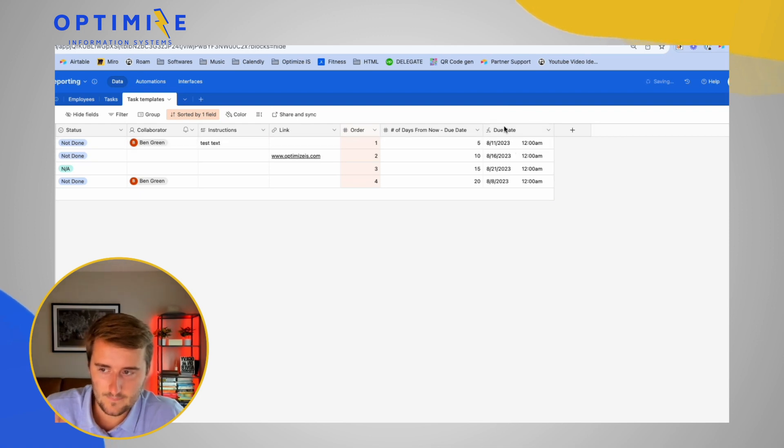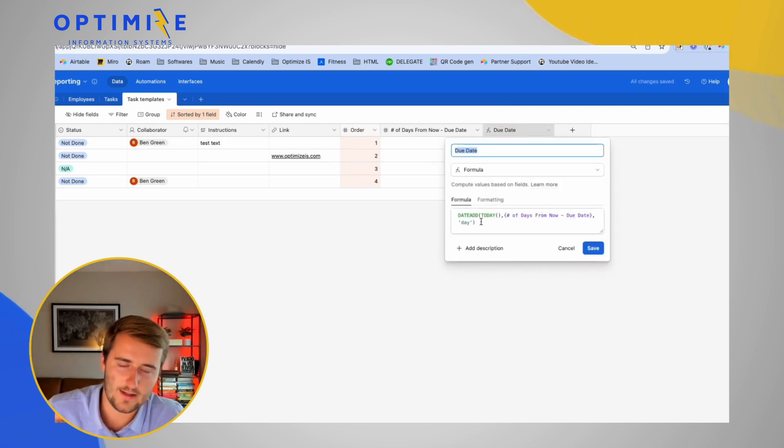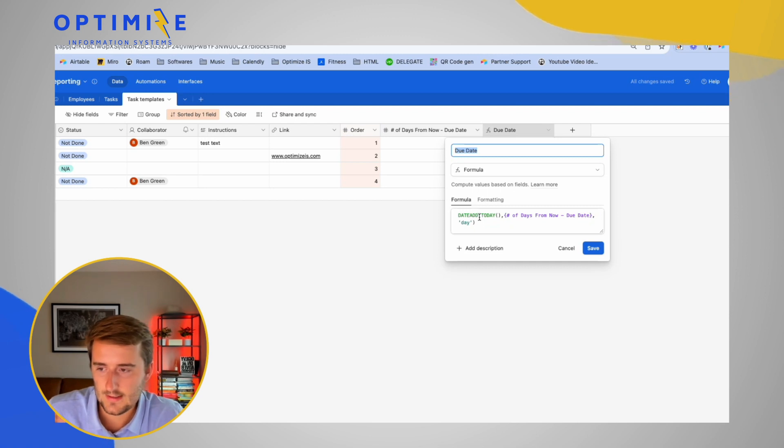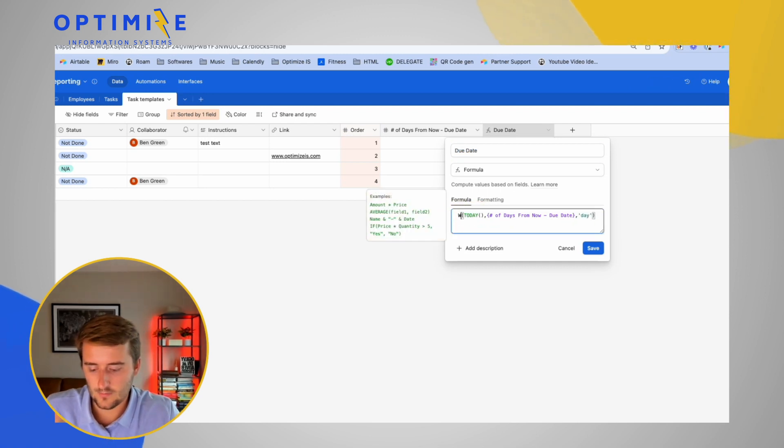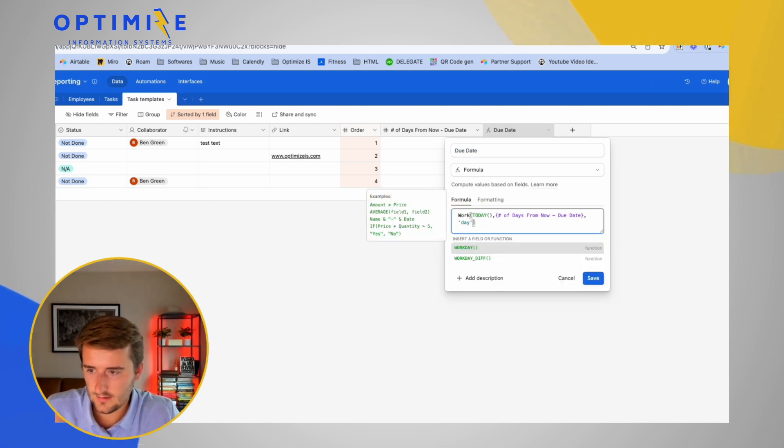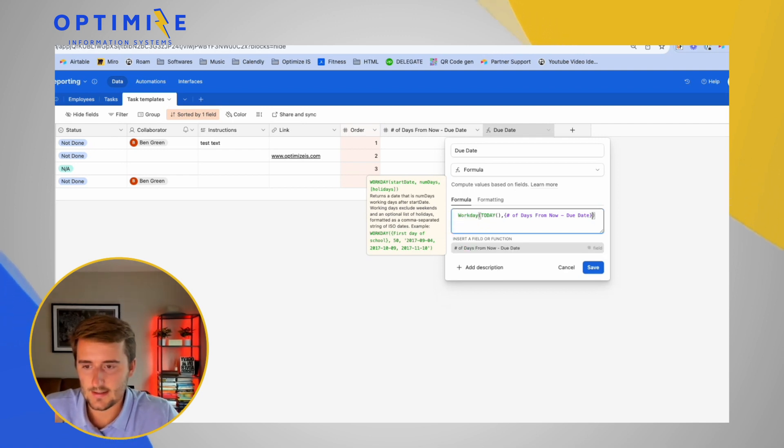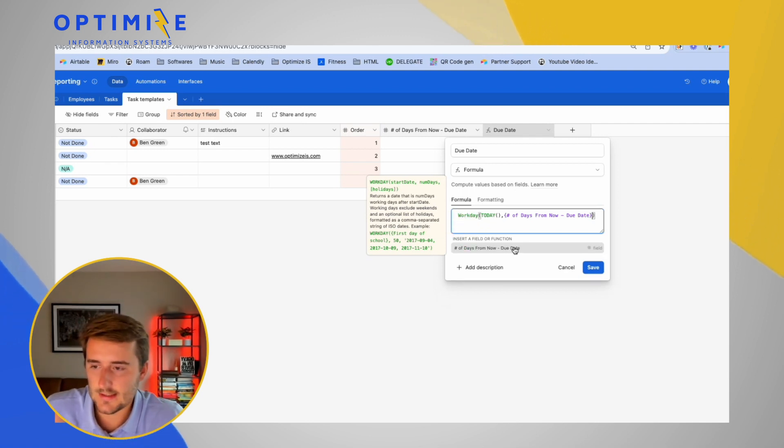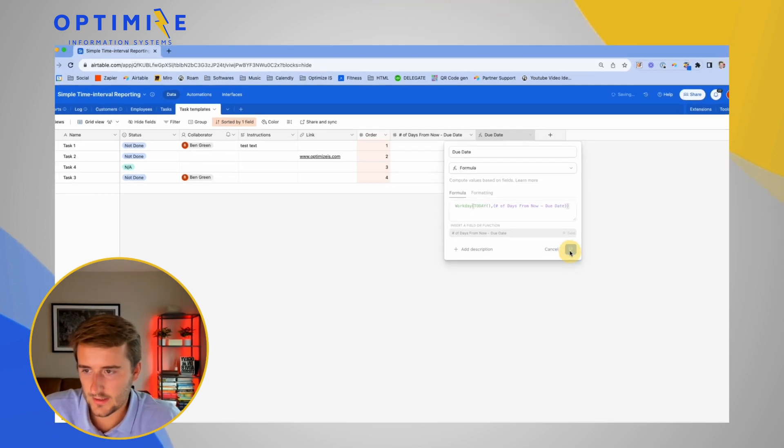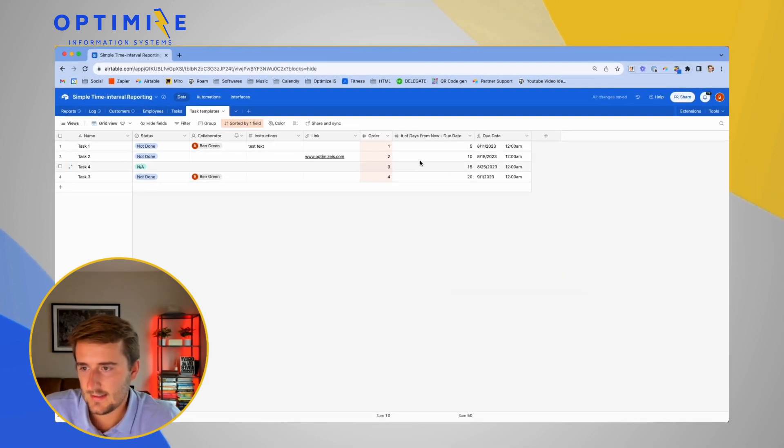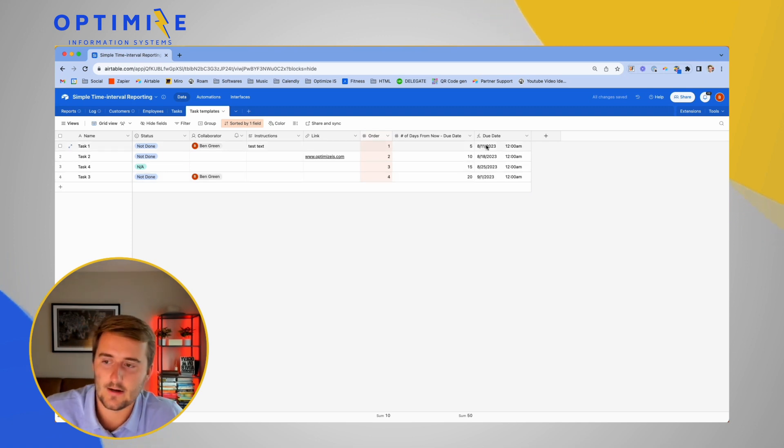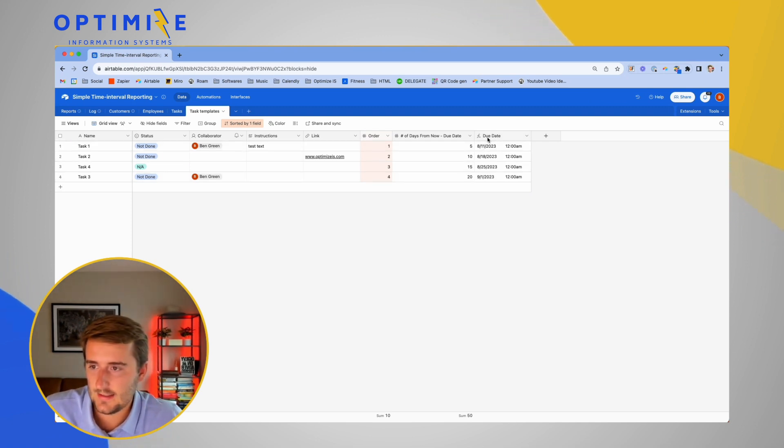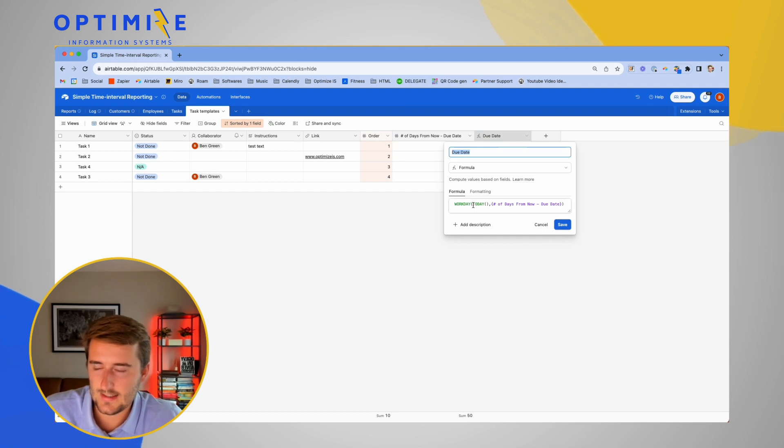This is the first step. If you want to take this a step further and you say you don't want it to fall on like weekends, we could change this formula here to workday and workday. It just doesn't need this last thing because it assumes it's in days. So if I change this to workday, then it's maybe going to change these just a little bit and it's not going to fall on a Saturday or Sunday. So those are the two options for the formula, either date add or workday.